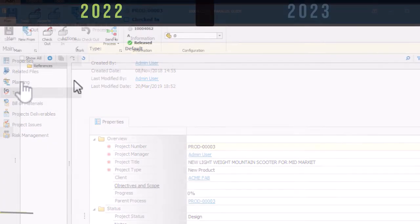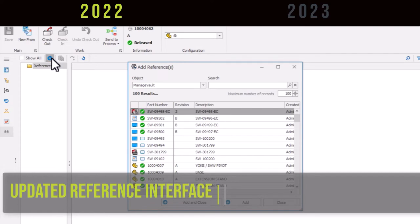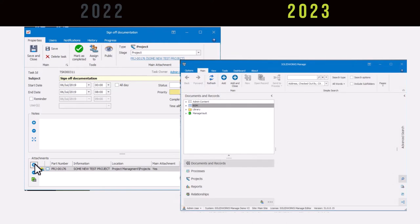Until this release, users were met with a very vanilla add references screen. The new add button gives our SolidWorks Manage users a full user interface, making advanced searches a breeze while adding references.